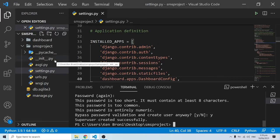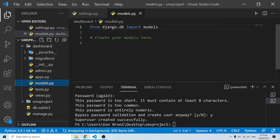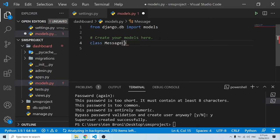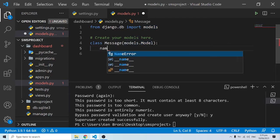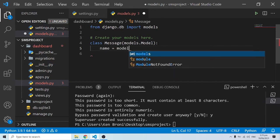We are almost halfway through. Let's go into our dashboard app folder and into models.py — this is where everything is going to work out. I'm going to create a model called 'Message' which inherits from 'models.Model'. This model defines our database. The first field is 'name', which will be 'models.CharField' with a max length of 200.